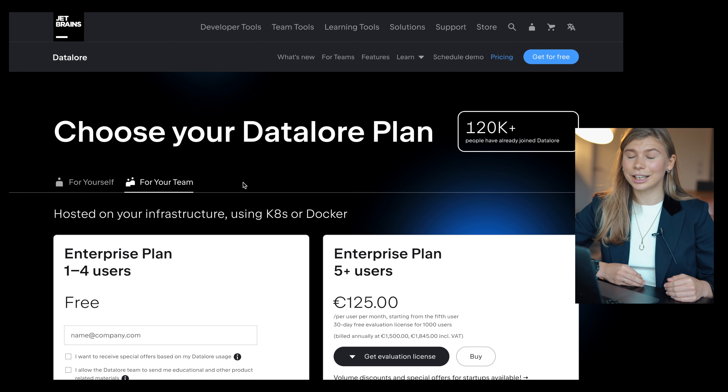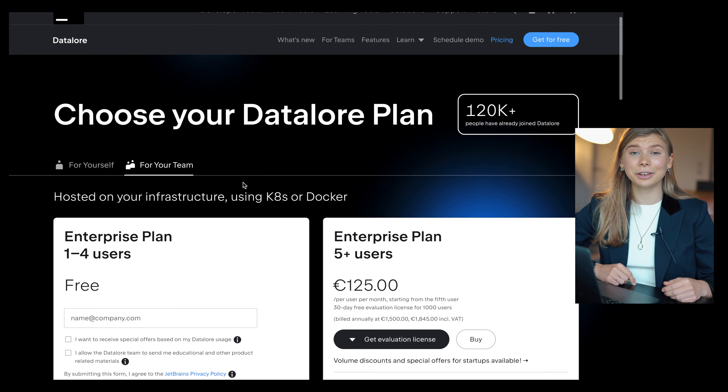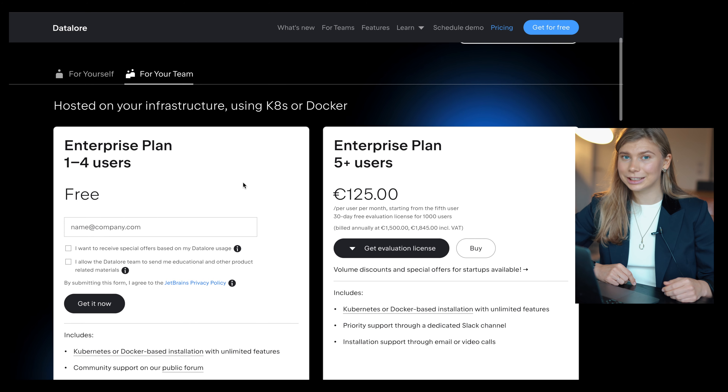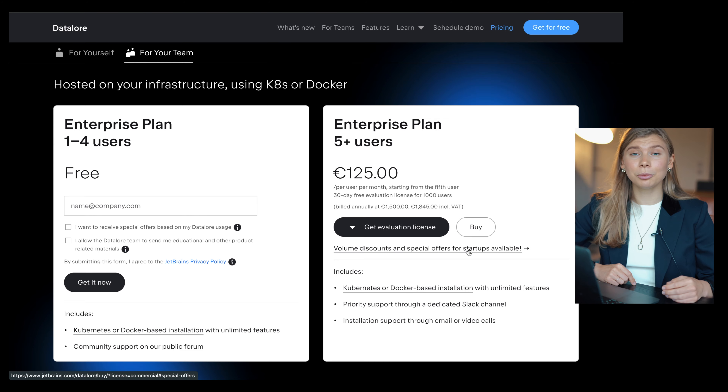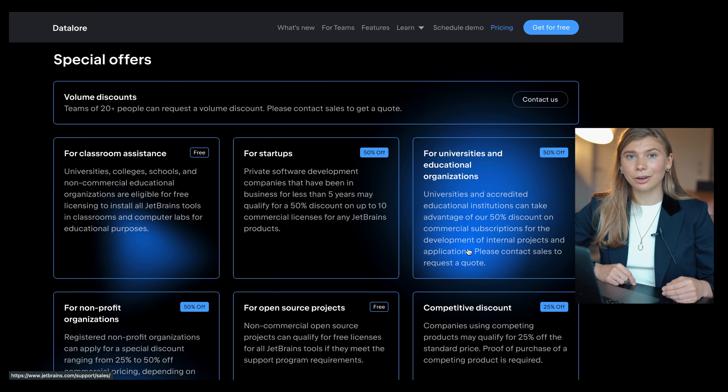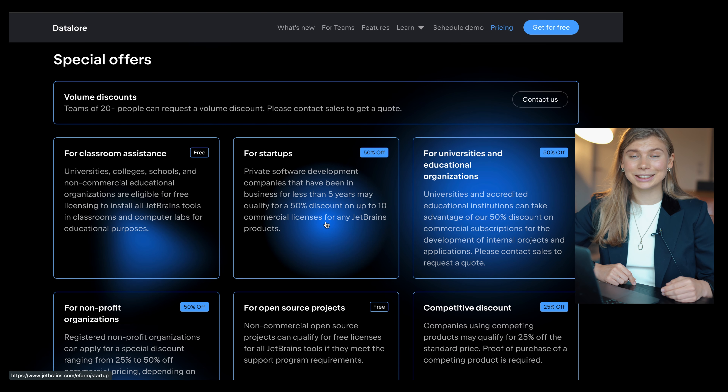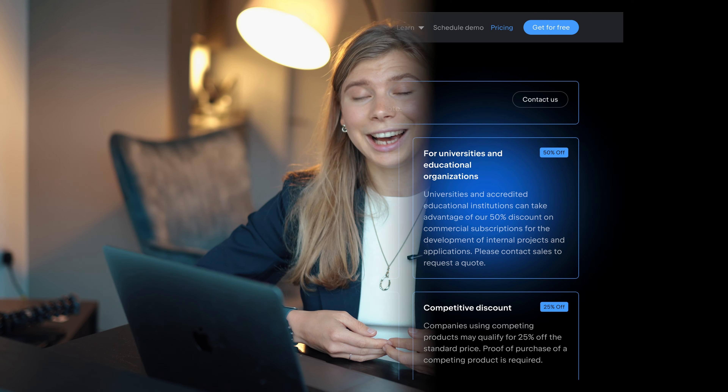Last but not least, we have exciting news for small teams. Datalore Enterprise is now free for teams of up to four people. Furthermore, the price for larger teams has also been reduced since the first four users are free. Datalore Enterprise now officially participates in JetBrains special offers programs. You can learn more about available startup, non-profit, and classroom discounts from our new website.